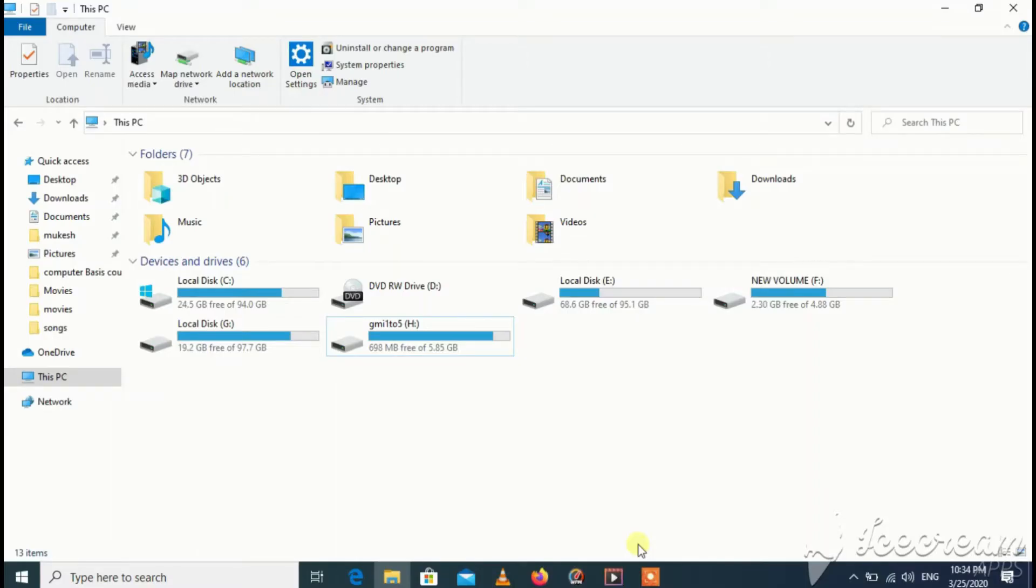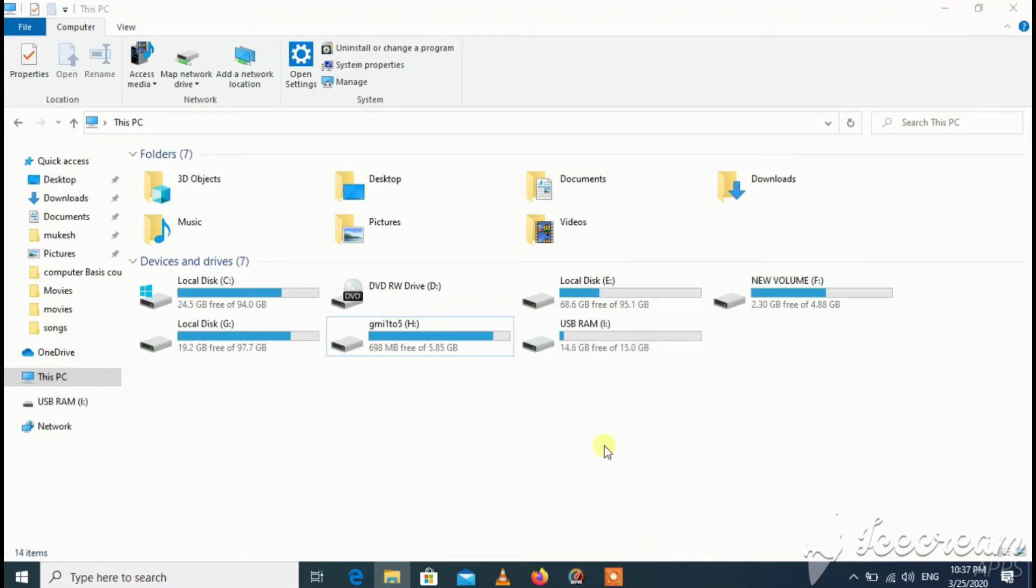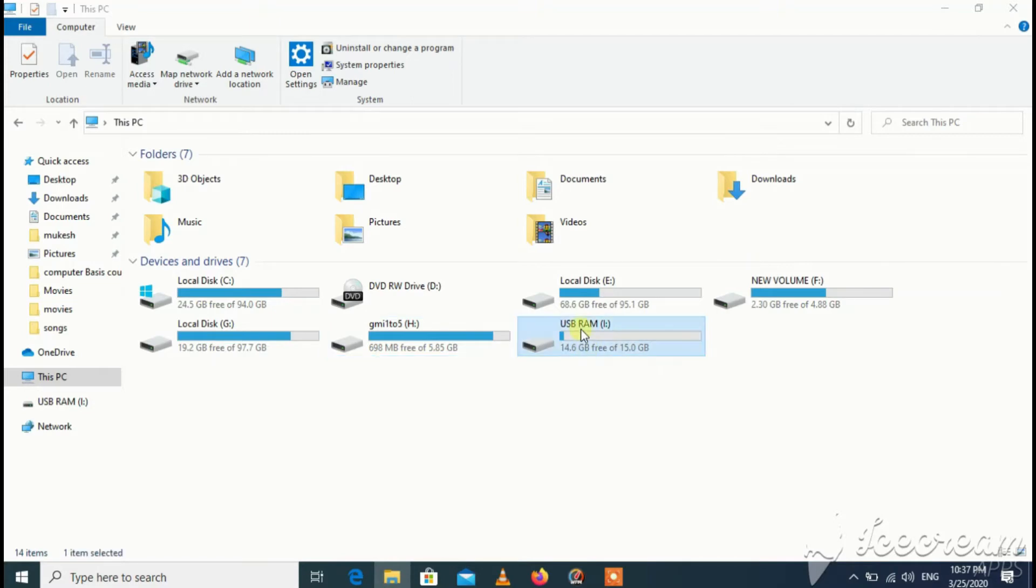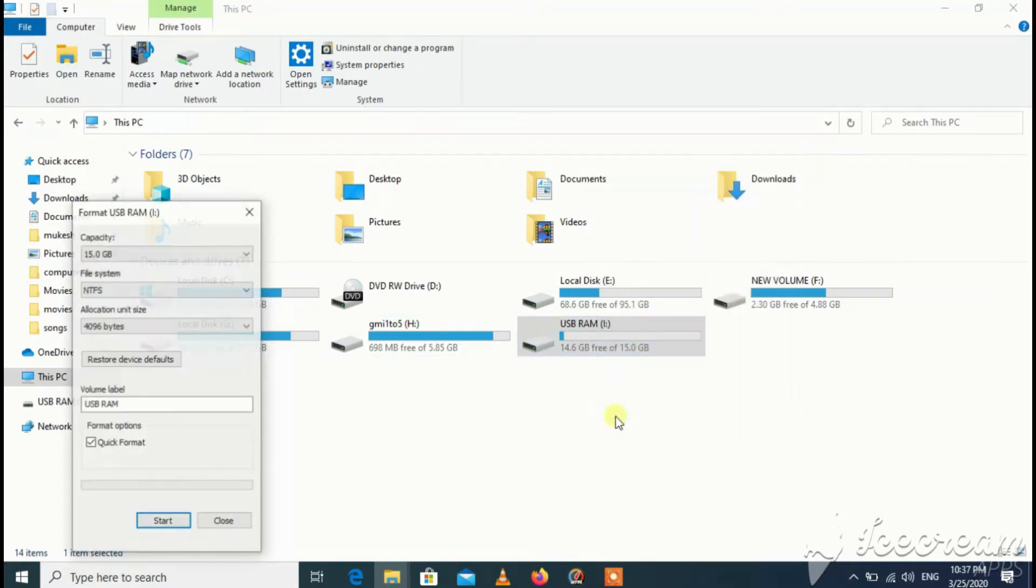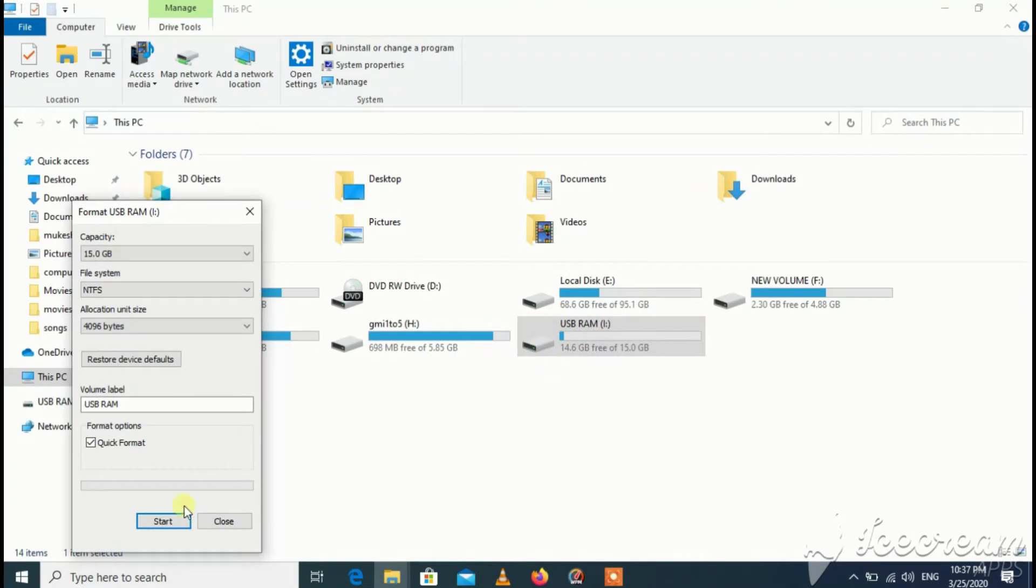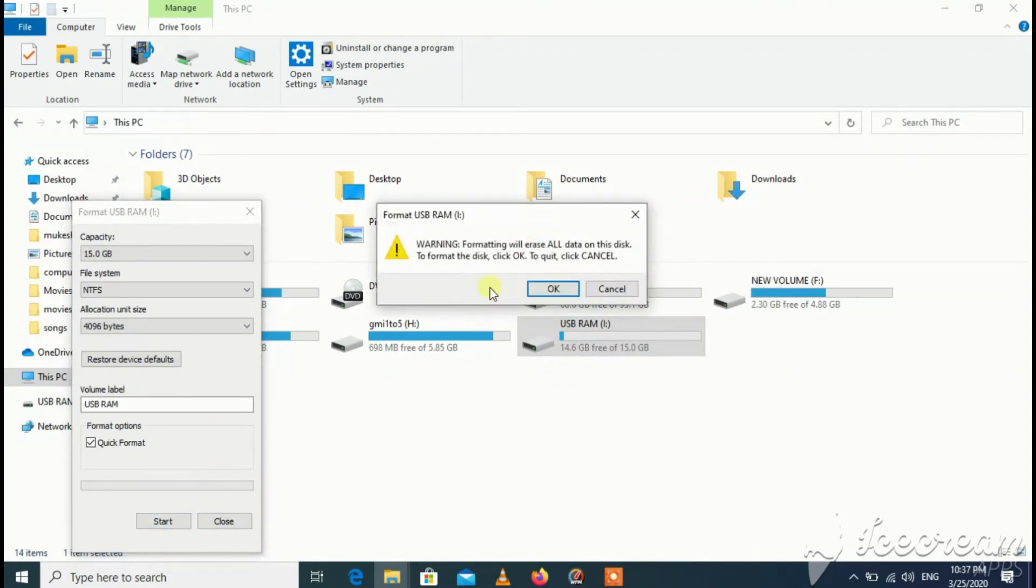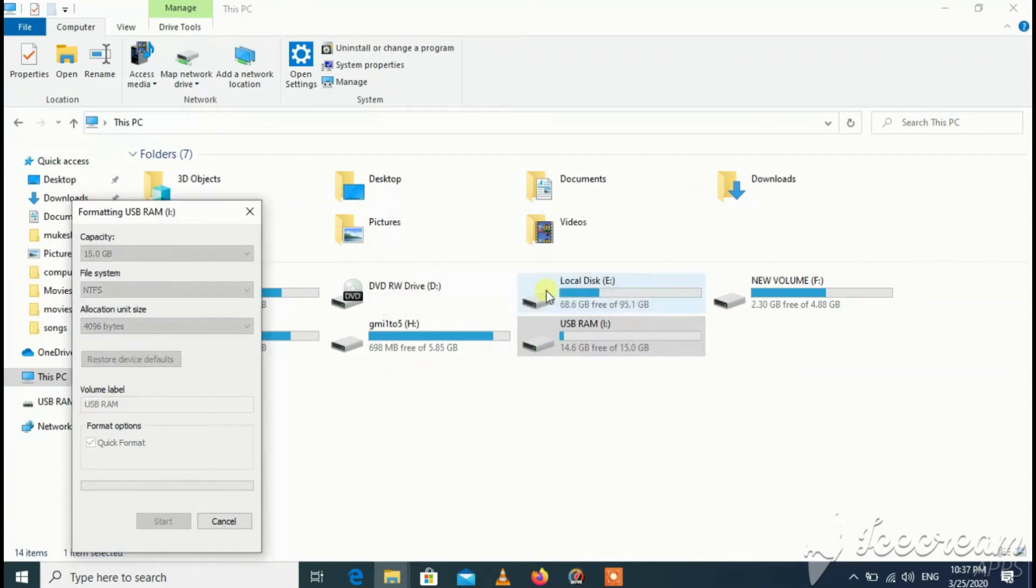Hello friends, in this video I will show you how to use your pendrive as RAM and increase your PC performance. First of all, you have to insert your pendrive into your computer. I have already inserted my pendrive. Then you have to format your pendrive. Go to format, click on OK.